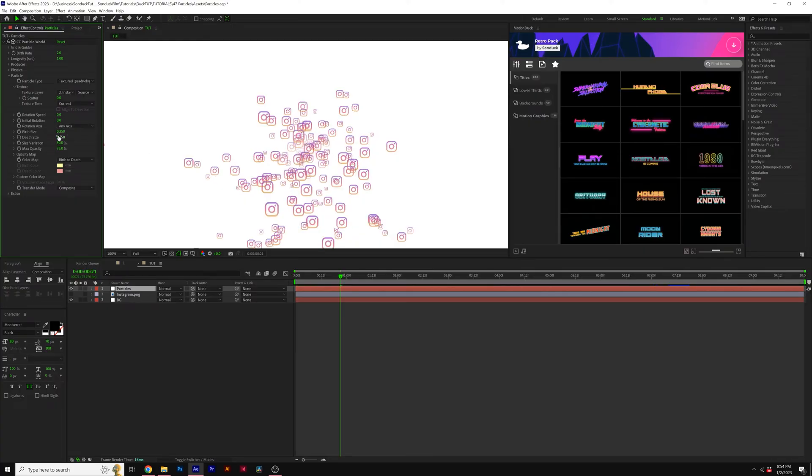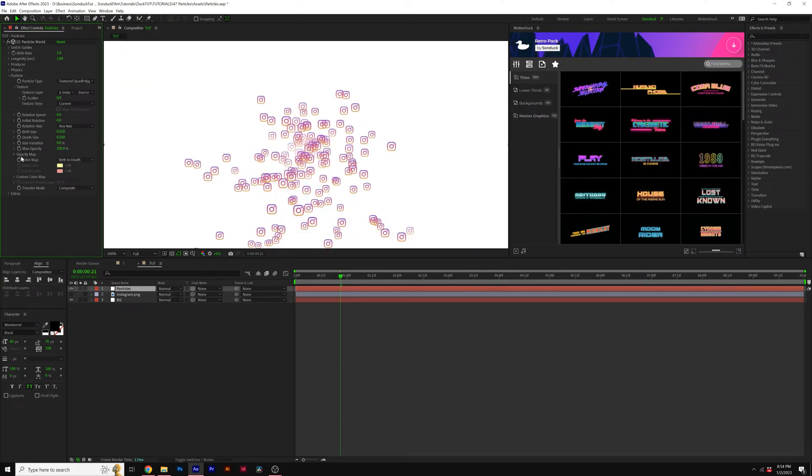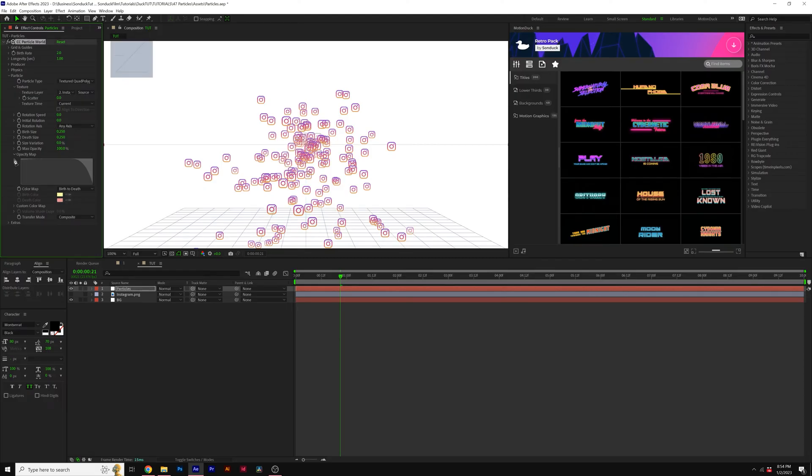You can adjust the birth and death size as you see fit, but I'll set the size variation to 0% and the max opacity to 100%. We'll open up the Opacity map, and I'm just going to draw this out perfectly so the opacity will be 100% all the way.